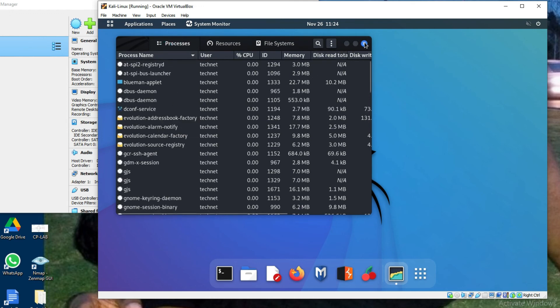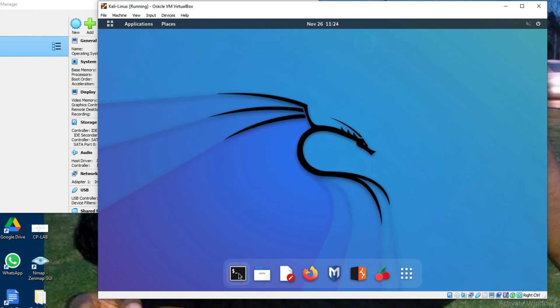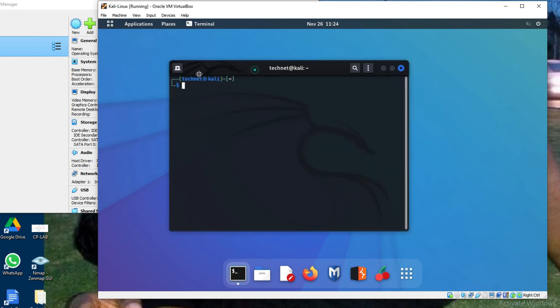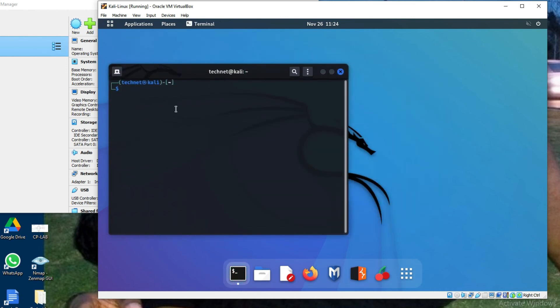Here is the terminal — from the CLI I can do multiple things. After installation, we have to do one important thing: change the default root password. Let me show you how to change the default root password.